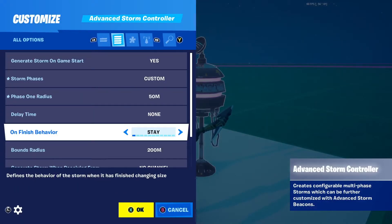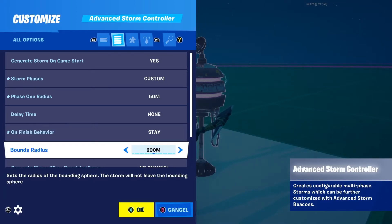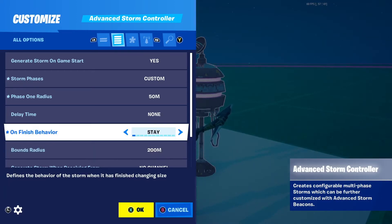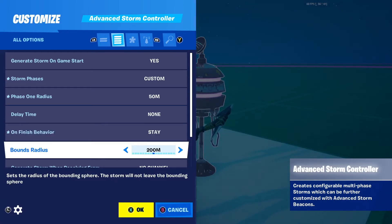You have 'on finished behavior' with options: stay, destroy, and a certain amount of time. For this tutorial I'm just going to do stay. And then you have bound radius.